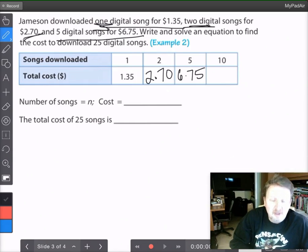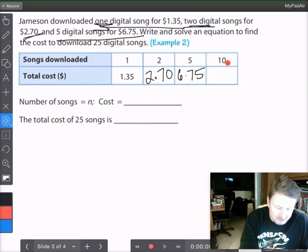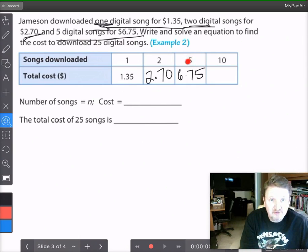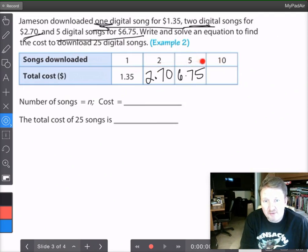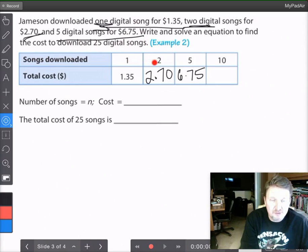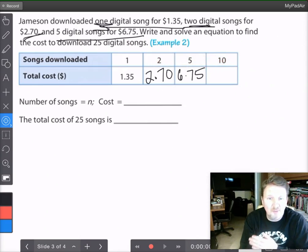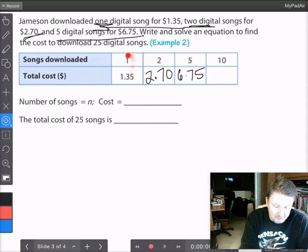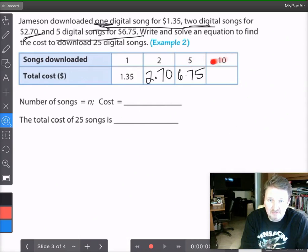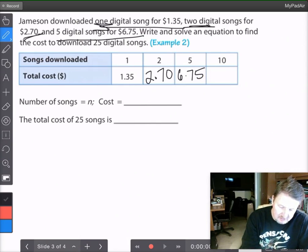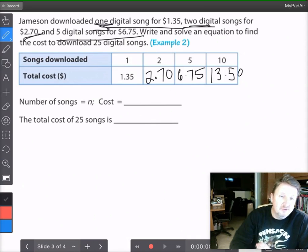We weren't given the value for 10 songs, so we need to figure that out. The x values aren't increasing by the same amount each time — 1 to 2 is plus 1, 2 to 5 is plus 3, and 5 to 10 is plus 5 — so we can't use a simple incremental strategy. Instead, I can look at 5 songs and ask: what did I do to 5 to get to 10? I multiplied by 2. So I multiply $6.75 by 2 and get $13.50. So 10 songs costs $13.50.